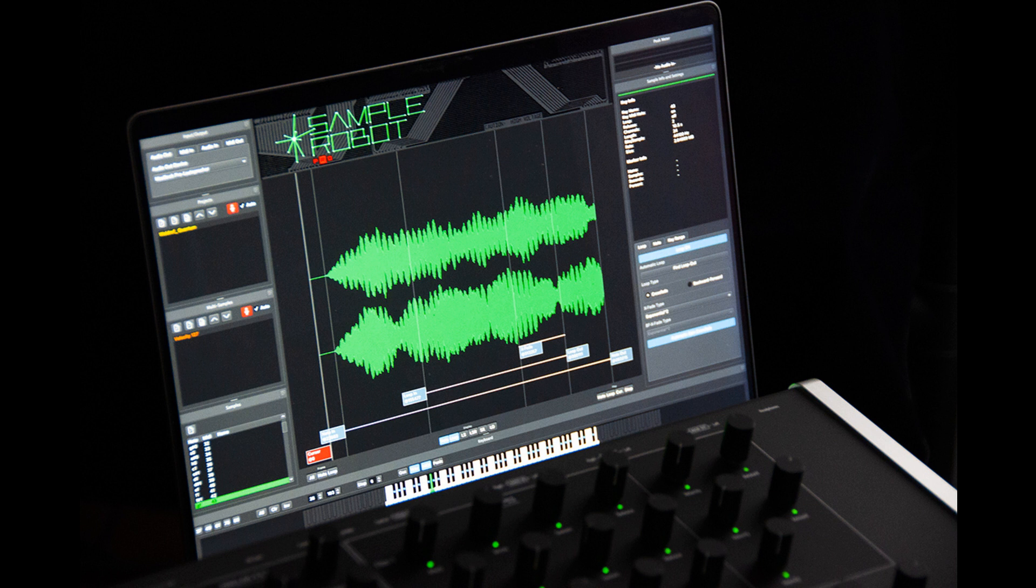The good thing about sampling VSTs with Sample Robot: up to 80% time-saving with the offline bouncing feature compared to regular recording times. New hints and examples are included along the way with the Project Wizard.